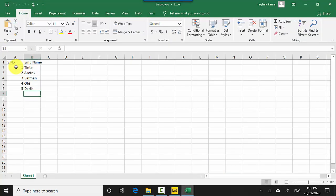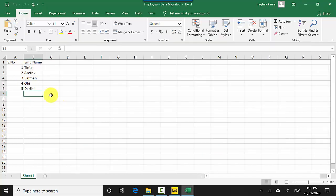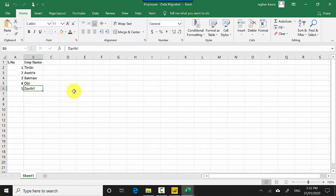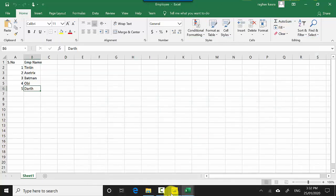This is the data migrated. I'll just open the employees. You can see it's the same data set except that Darth doesn't have an exclamation in the end. In the migrated data set somebody's just put an exclamation mark in the end, and if there's a lot of data it's pretty hard to sometimes find where changes are.